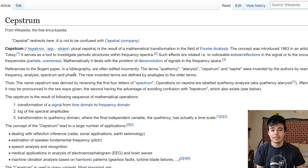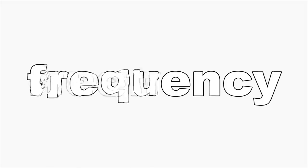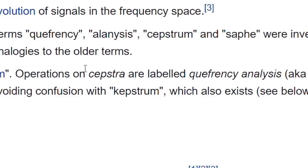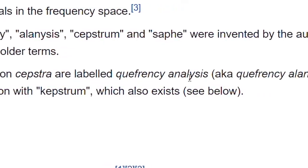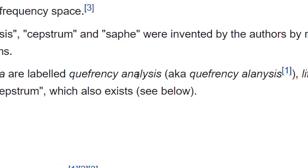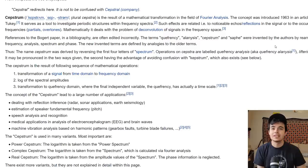Yes, it's just the words frequency, but then moved around. So it says quefrency instead. Operations on cepstra are labeled quefrency analysis, AKA quefrency alanysis. This is goofy. This is dumb as hell.